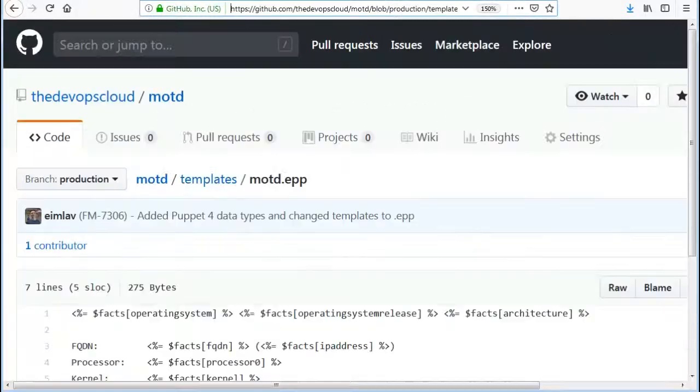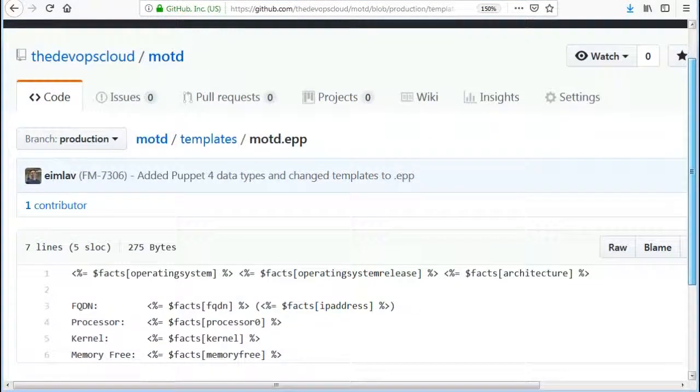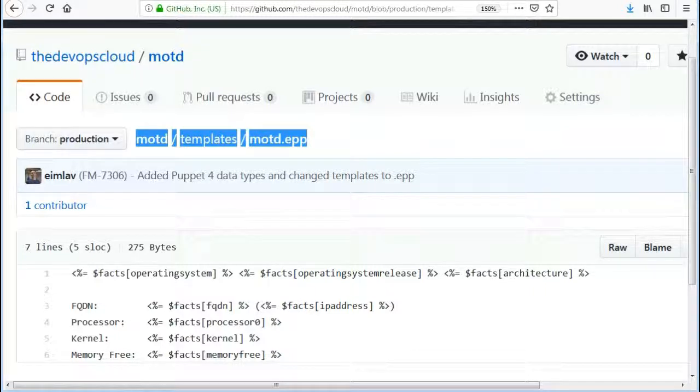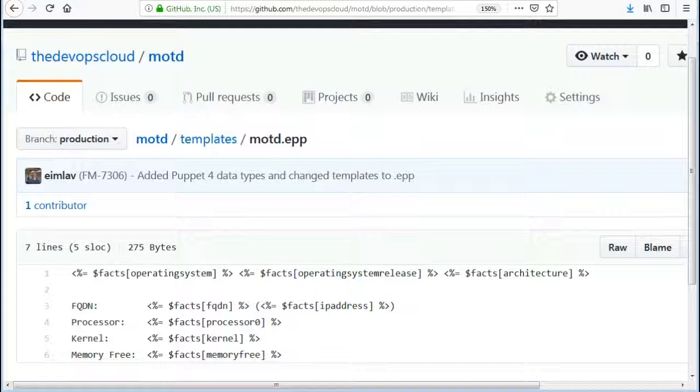Now EPP template also has the core facts like operating system, operating system release, architecture, fqdn, IP address, processor0, kernel, and memory free. All the values will be printed in /etc/motd file.